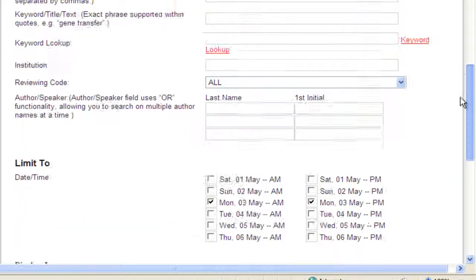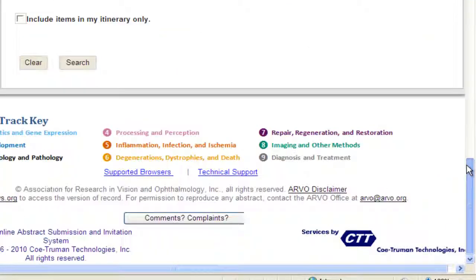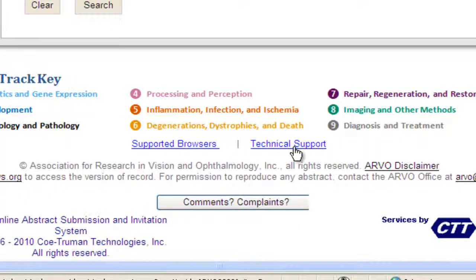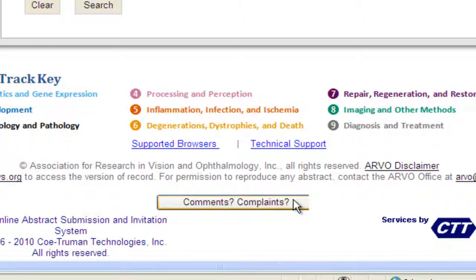A technical support help desk is available if you have questions or require assistance. Click the technical support link located at the bottom of each screen and complete the form. We value your feedback — click the comments button located at the bottom of the screen to complete a survey about the site. Thank you.